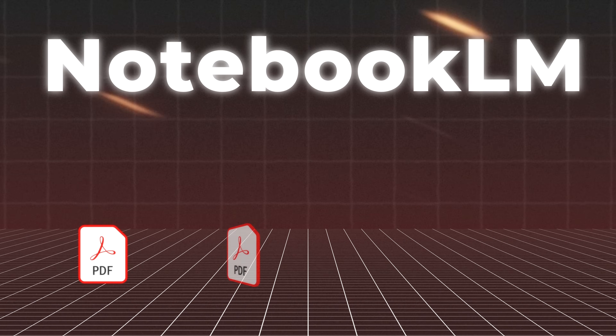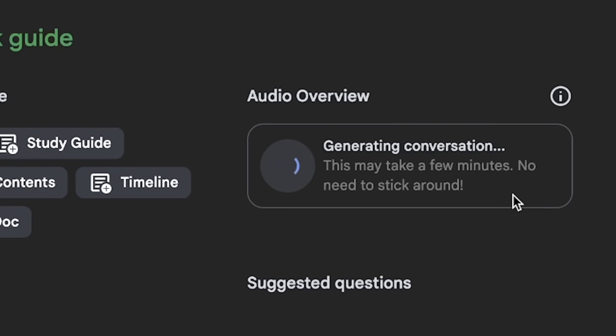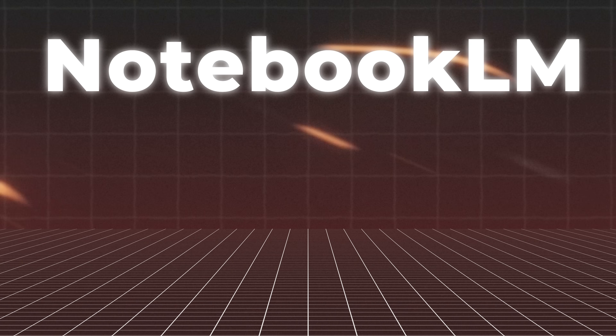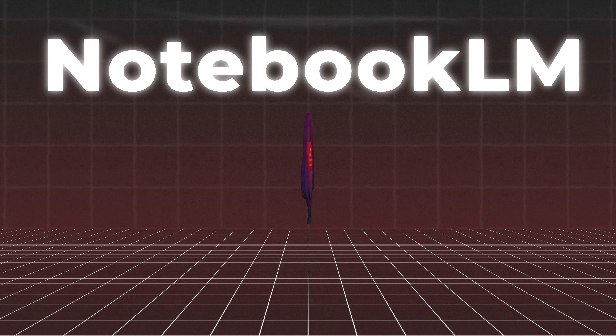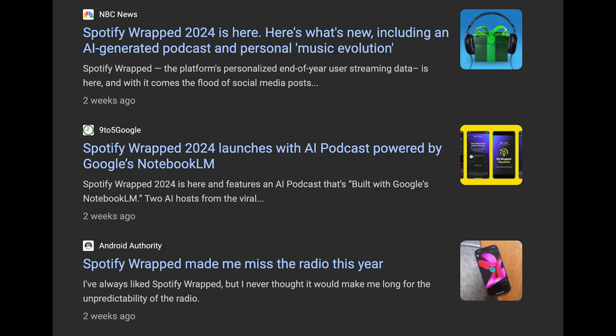Last week, for example, I wanted to learn about an investment. I had four PDFs totaling over 100 pages. I just uploaded these four PDFs to NotebookLM, and it generated an AI podcast that I listened to on my commute. And I'm not the only one who uses this — Spotify used NotebookLM to power their Spotify Wrapped this year, which had a ton of AI in it.